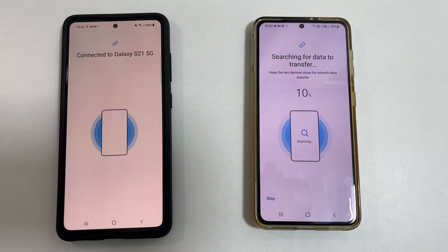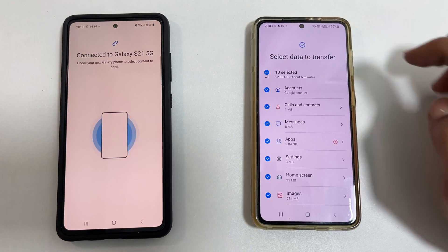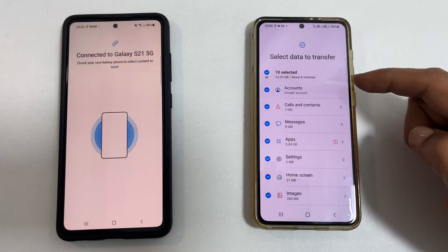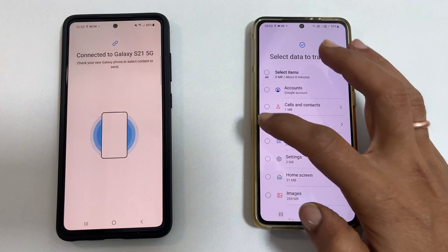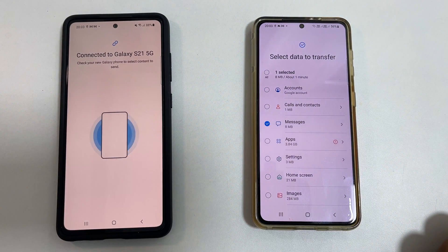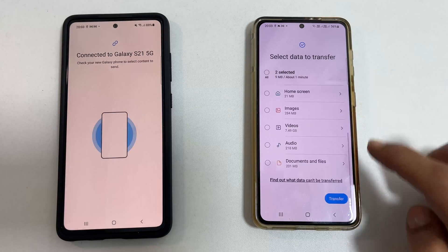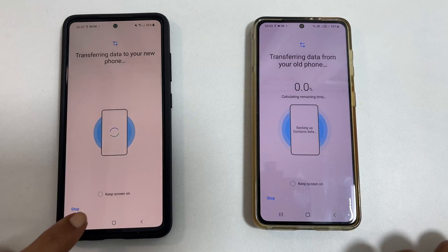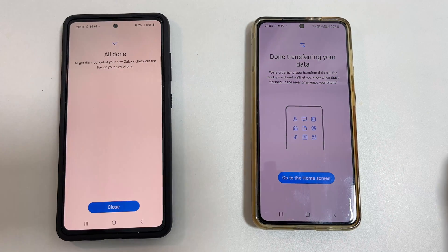Your new phone will give you the option to select the data you want to transfer. You can select all or choose only specific items such as messages, calls, contacts, etc. Then tap 'Transfer.' You can keep the screen on by tapping the option provided. Depending on the size of the data, transfer time may vary.